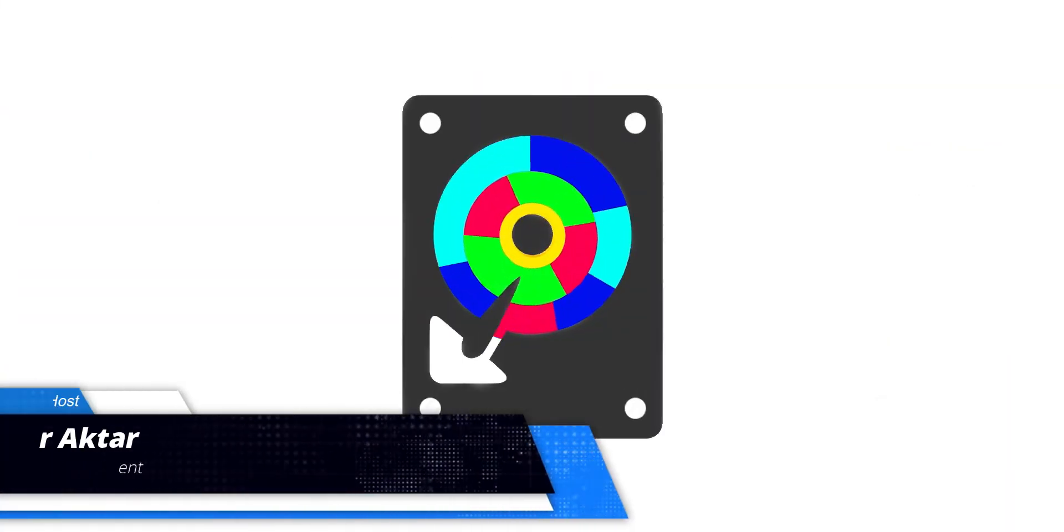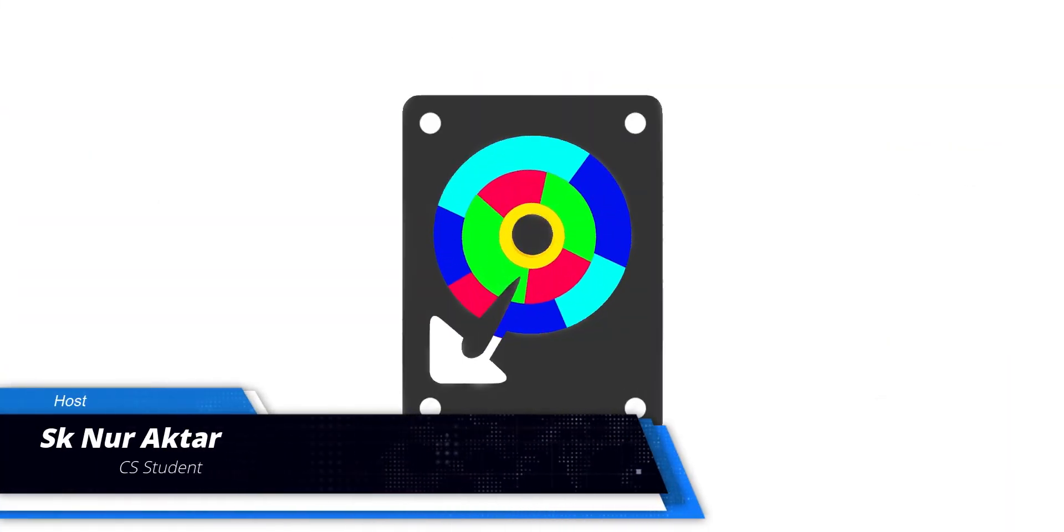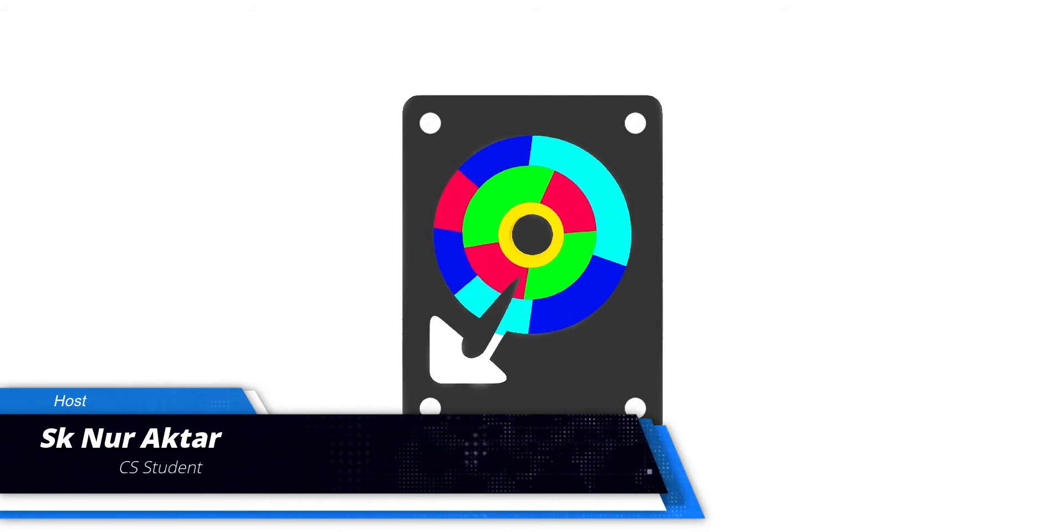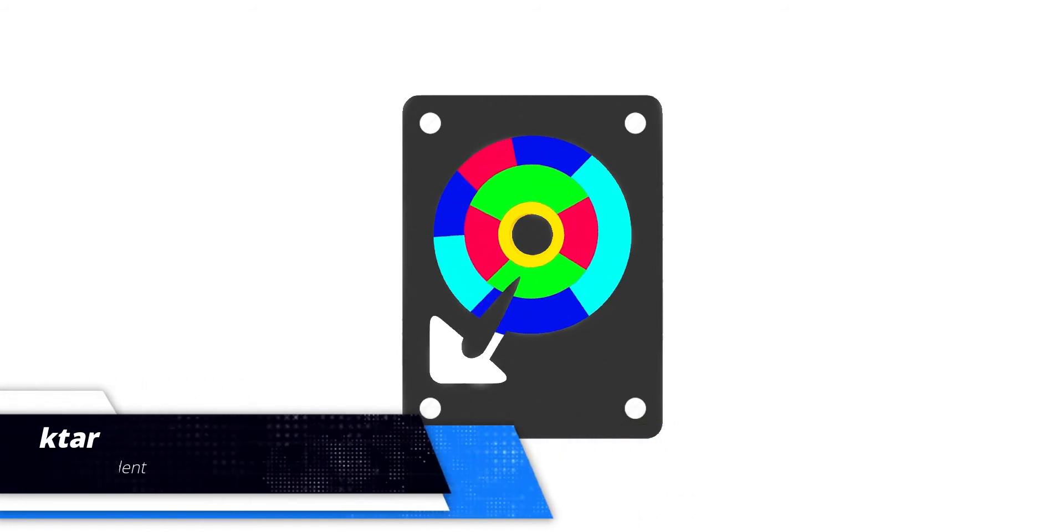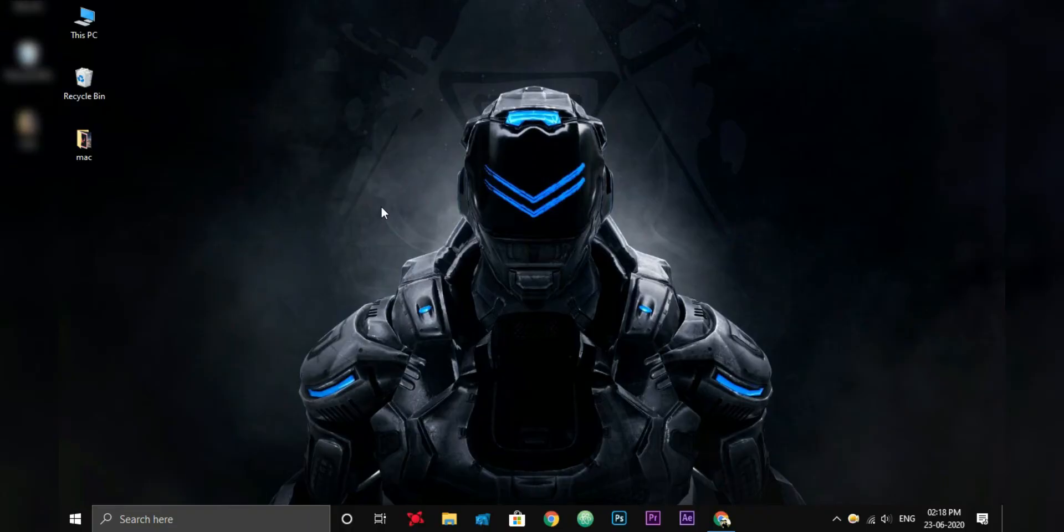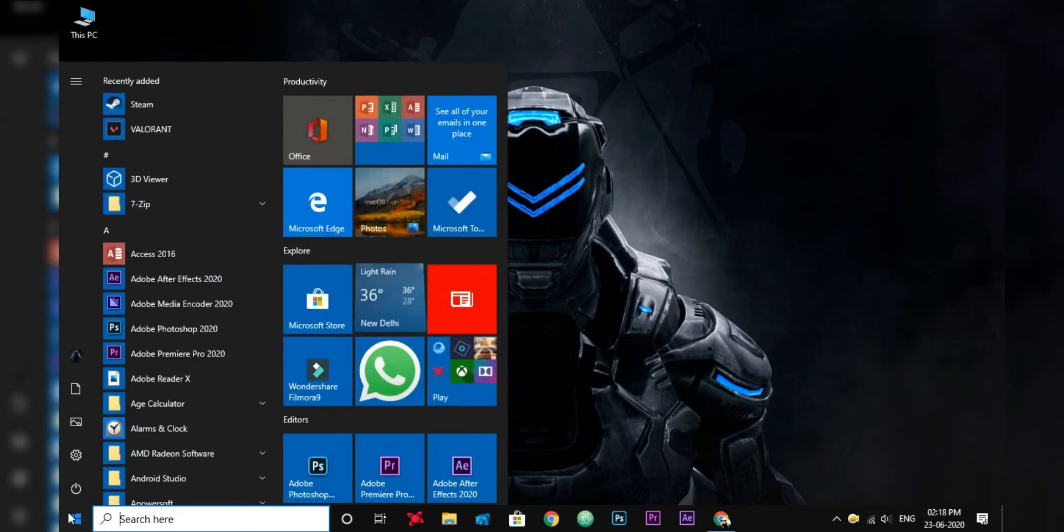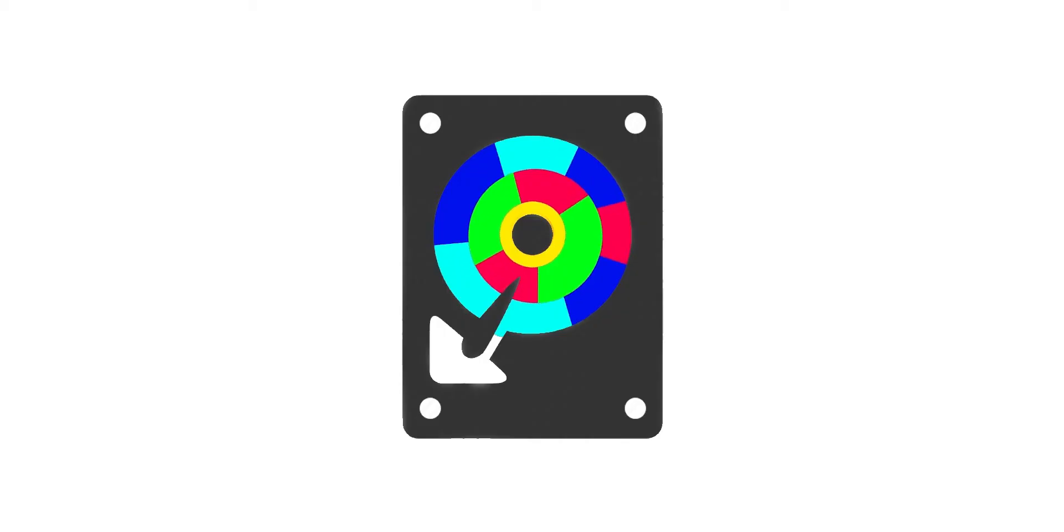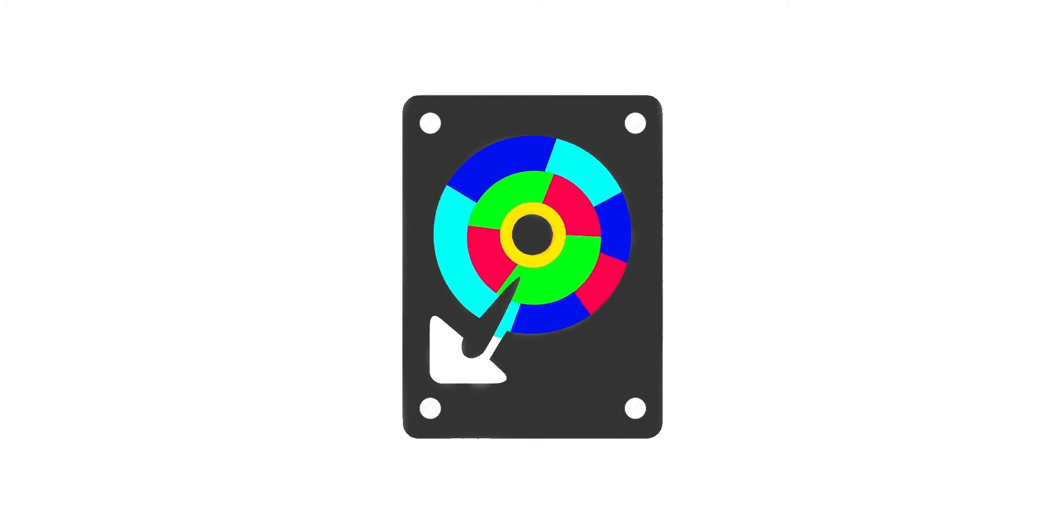In this video, I will explain how defragmentation works and how it will speed up your PC, and then I will show you how to do that in Windows 10. At first, let's understand it. After installing Windows into your hard drive, you install programs, download videos, save files, and then Windows makes new changes or updates, and so on.